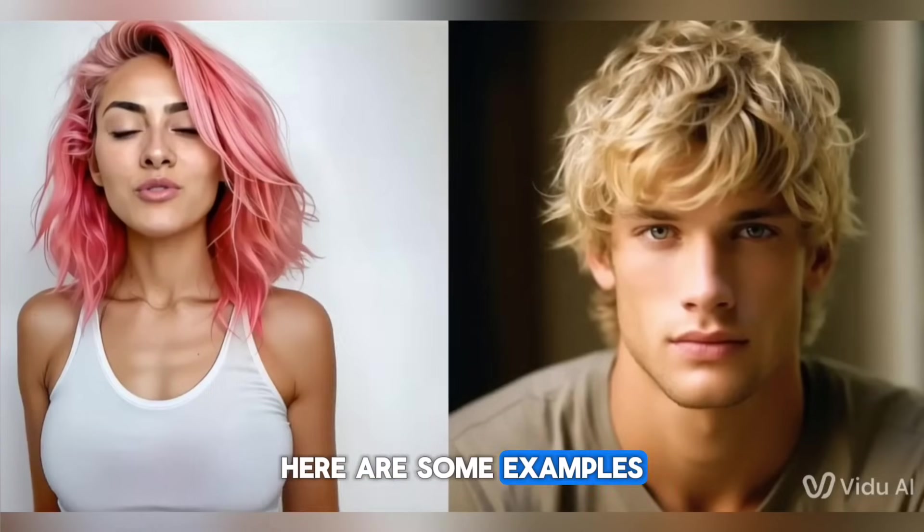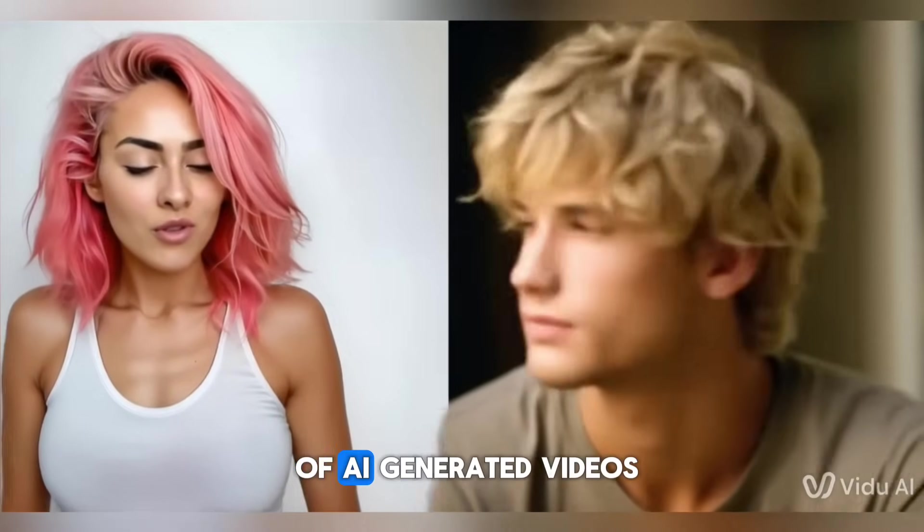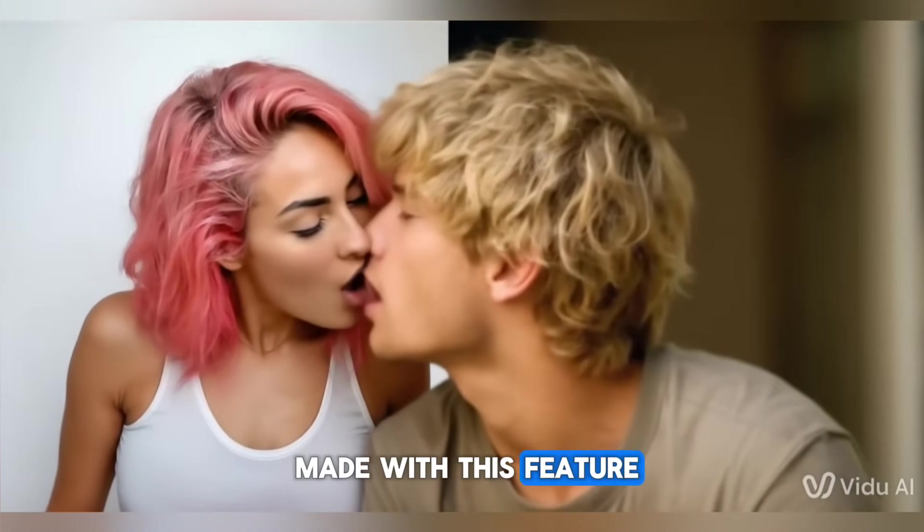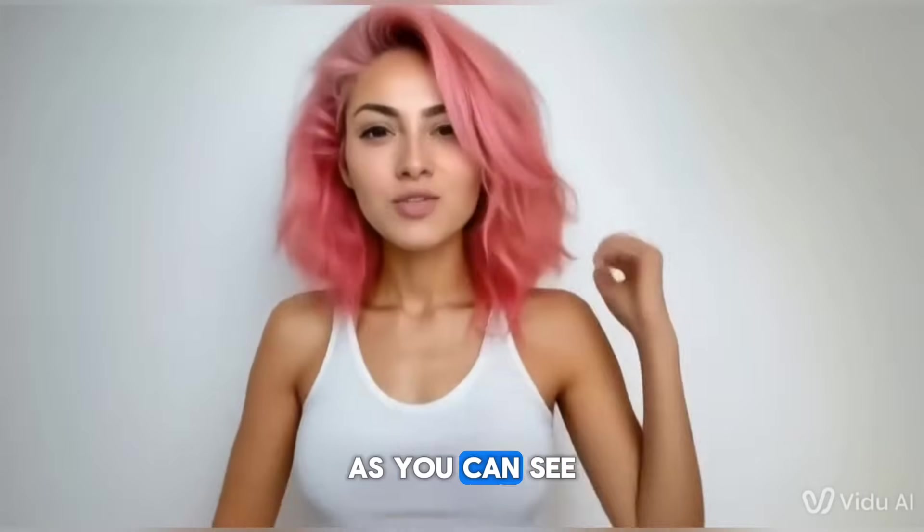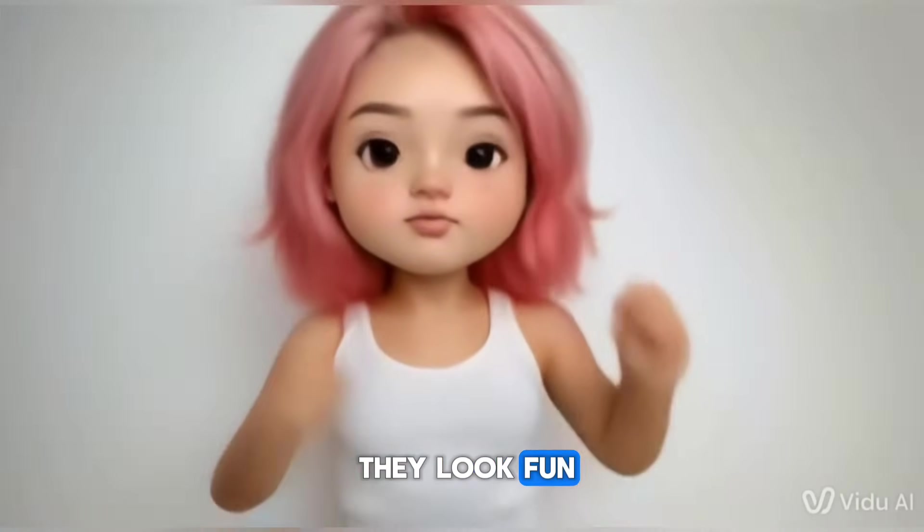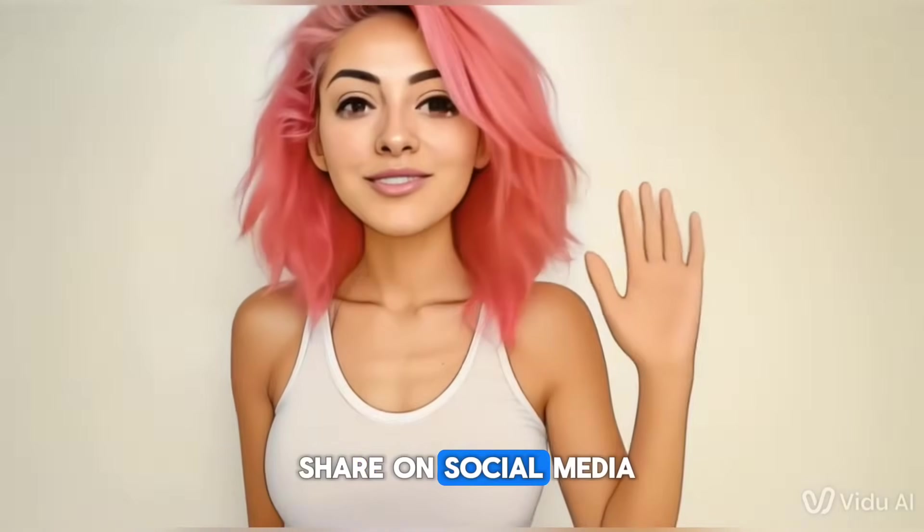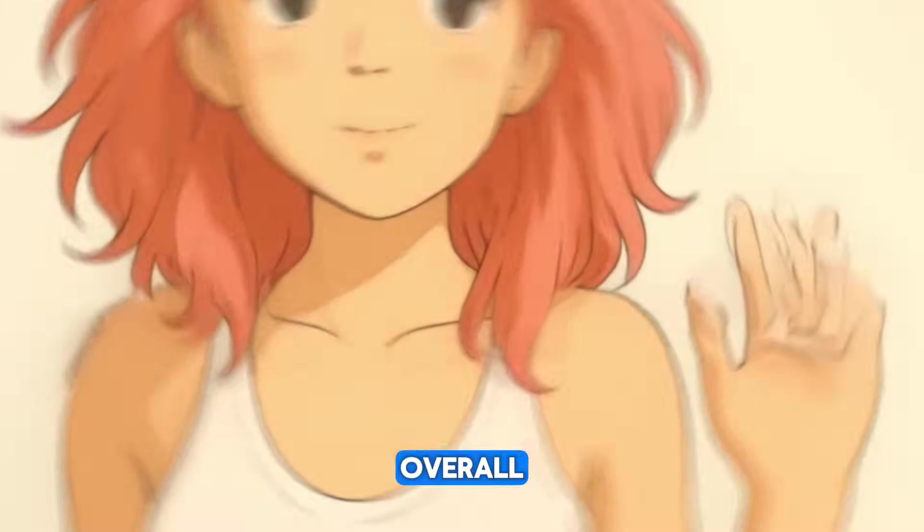Here are some examples of AI-generated videos made with this feature. As you can see, they look fun, stylish, and ready to share on social media.